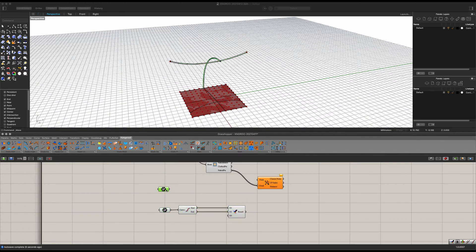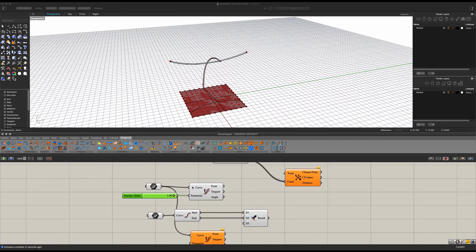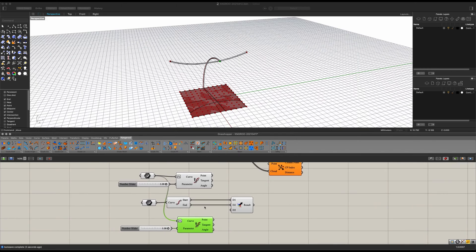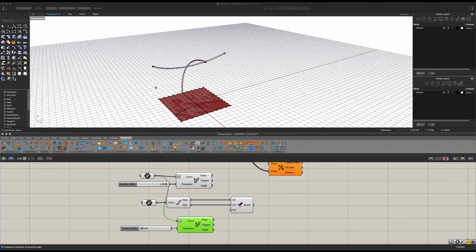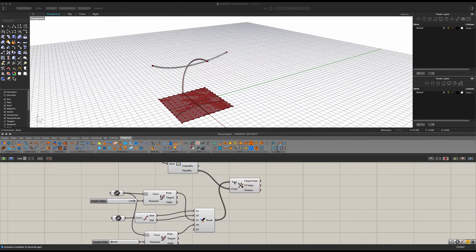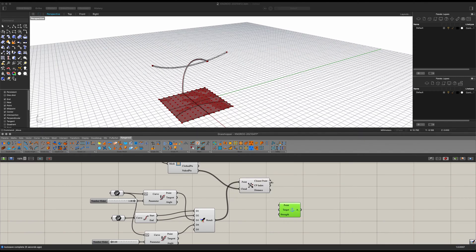We want to compile all of our points into one Merge component. For this one we want to make it a bit more mobile, so we're going to add in Evaluate Curve, place our curve in there, copy and paste. Add in a number slider of 1.00 and reparametrize this value. You want one value to be zero and the other to be one — not at the very extremes of our pipe. Join them and connect this to our point.